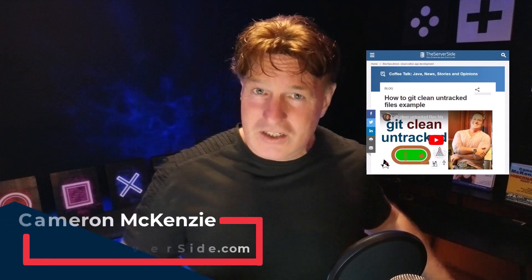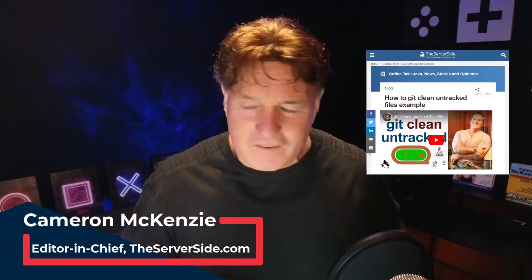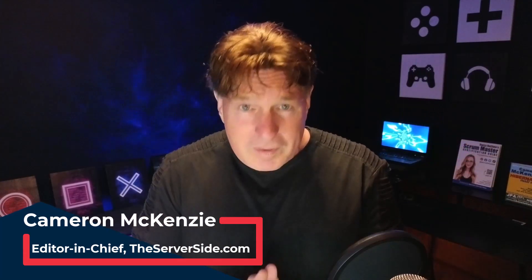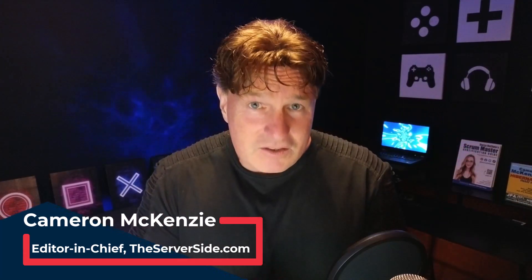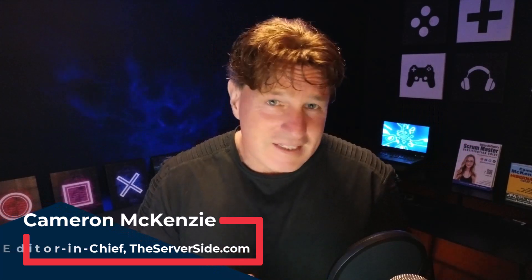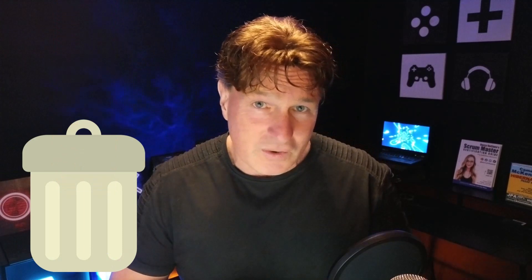I did a tutorial last year on how to remove untracked files in Git and told people the commands to do it. I told them about the reset and I told them about the clean. People executed those commands and those commands did exactly what I told them they would do - it removed all of their untracked files.